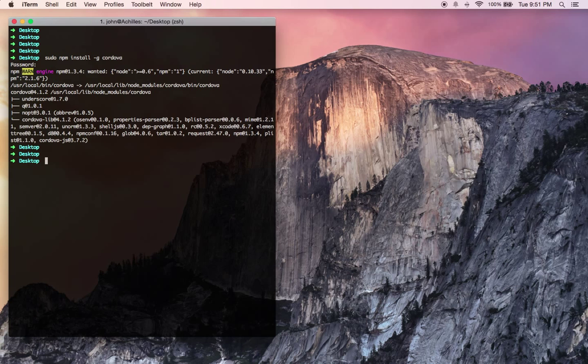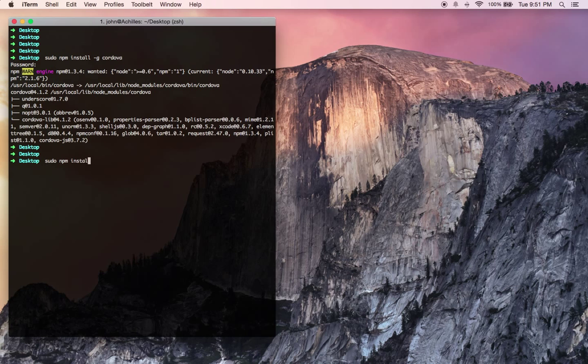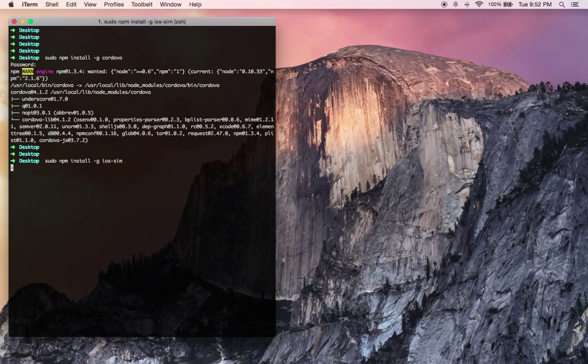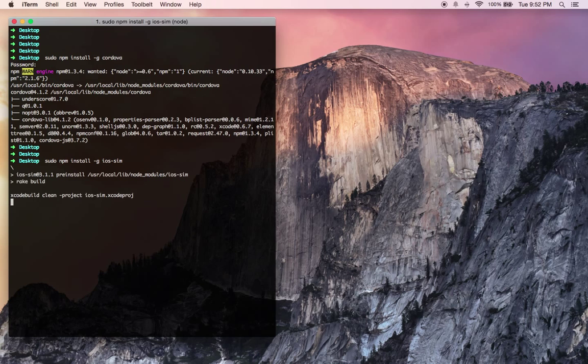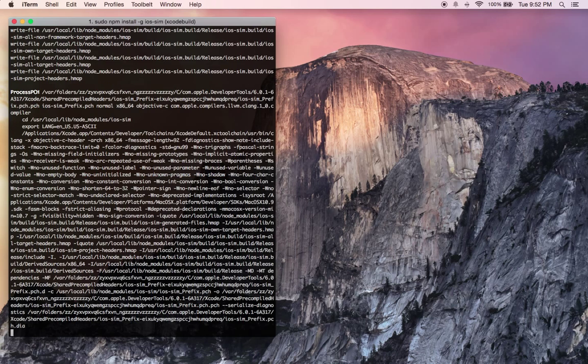Now also we're going to be emulating the demo application on the iOS simulator. So we just need to add that as well. sudo npm install globally ios sim. If you don't, you're going to have a bad day.